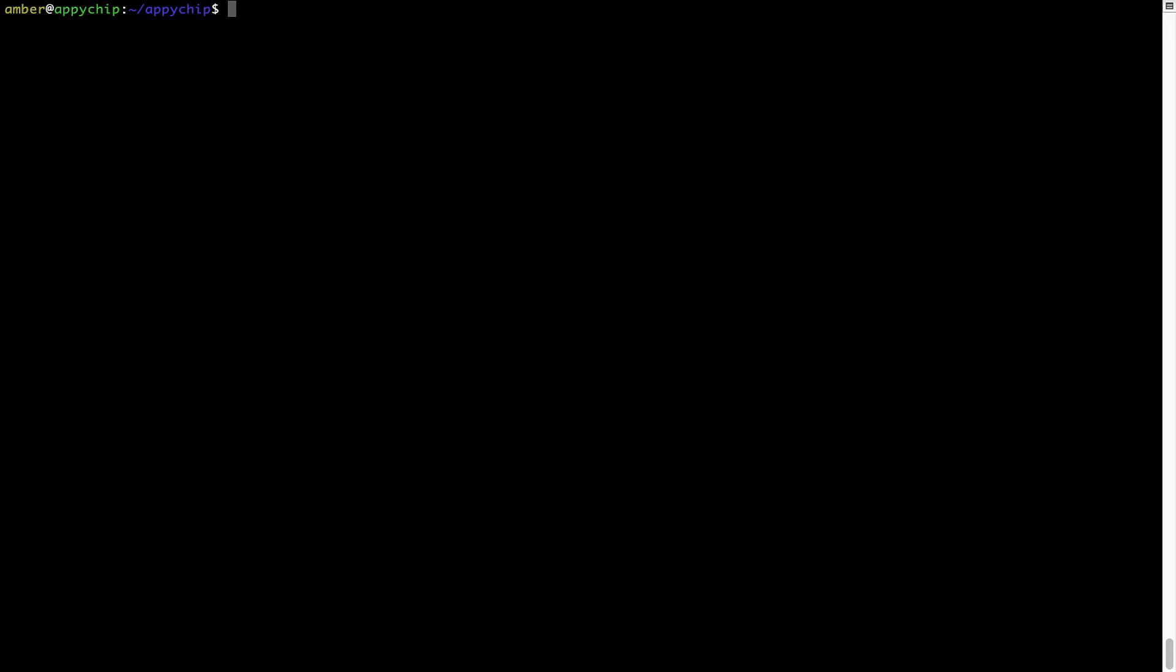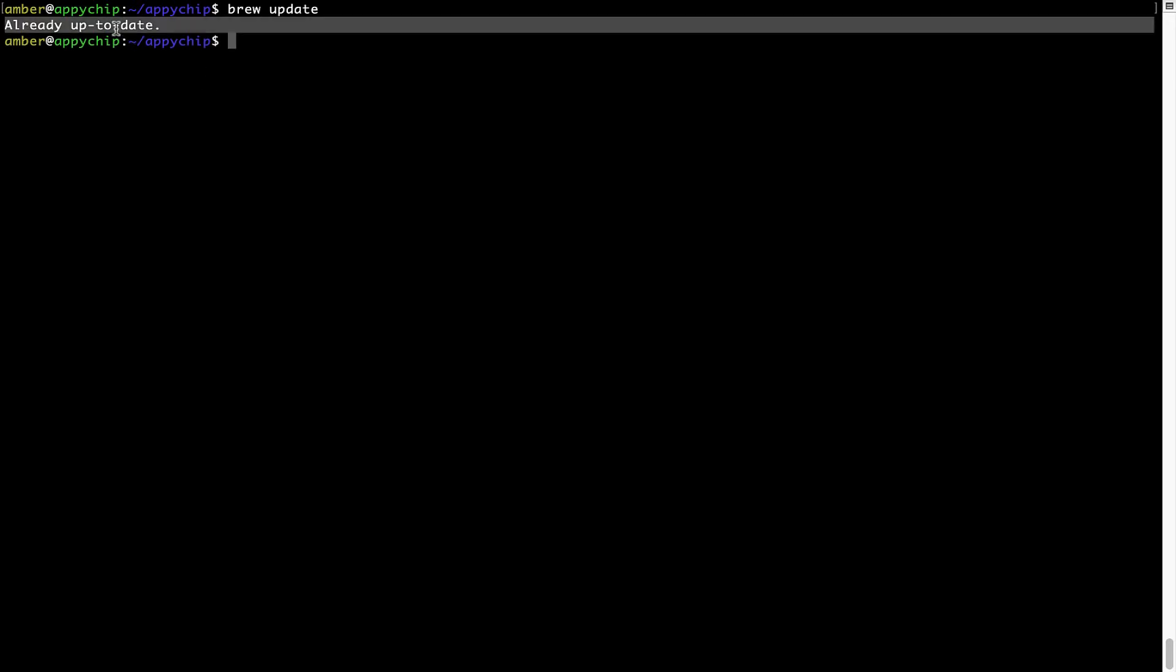To do so, simply type the command brew update and press enter. As you can see, my local brew database is already up to date because I just installed brew on my system.